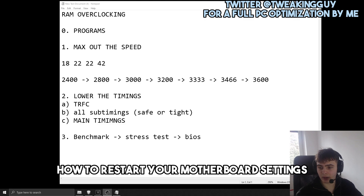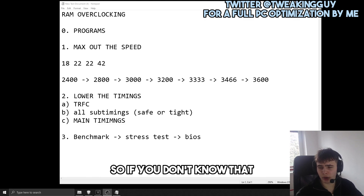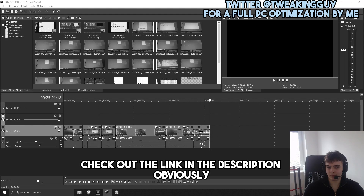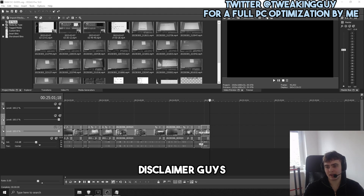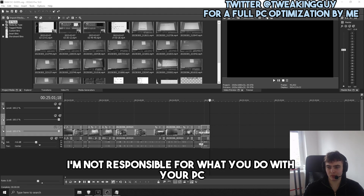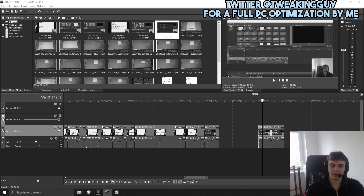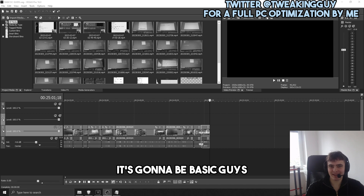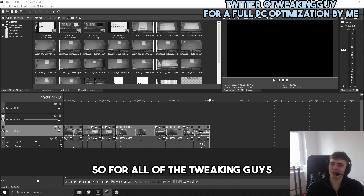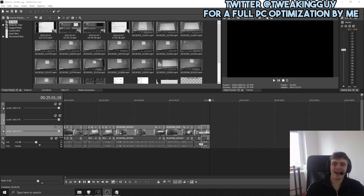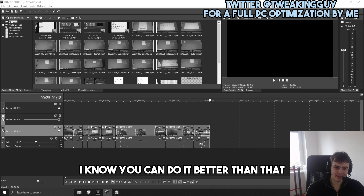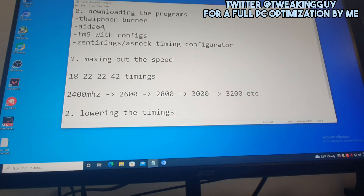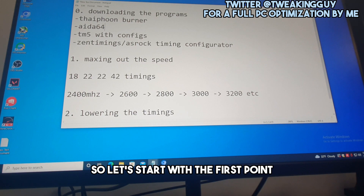To follow this guide you need to know how to reset your motherboard settings — if you don't, check the link in the description. Disclaimer: I'm not responsible for what you do with your PC; this is only how I would overclock mine. These are just the basics, so for advanced tweakers — I know you can do better — but let's start with the fundamentals.